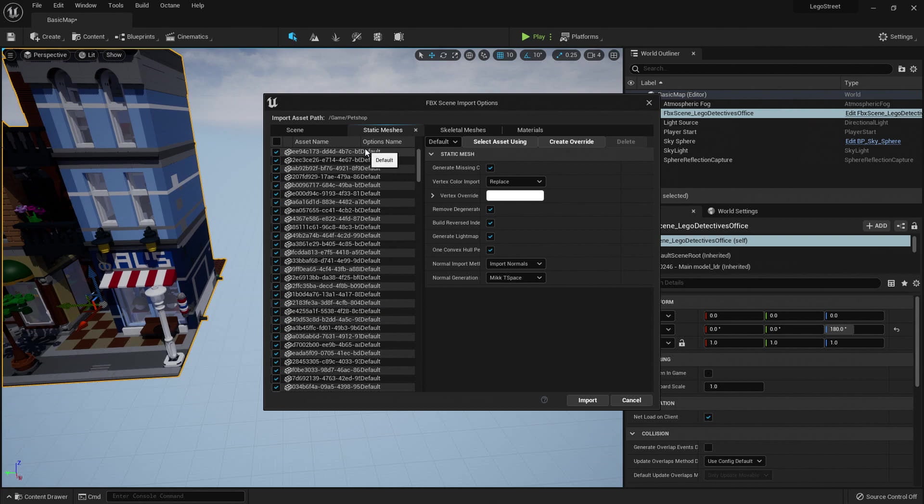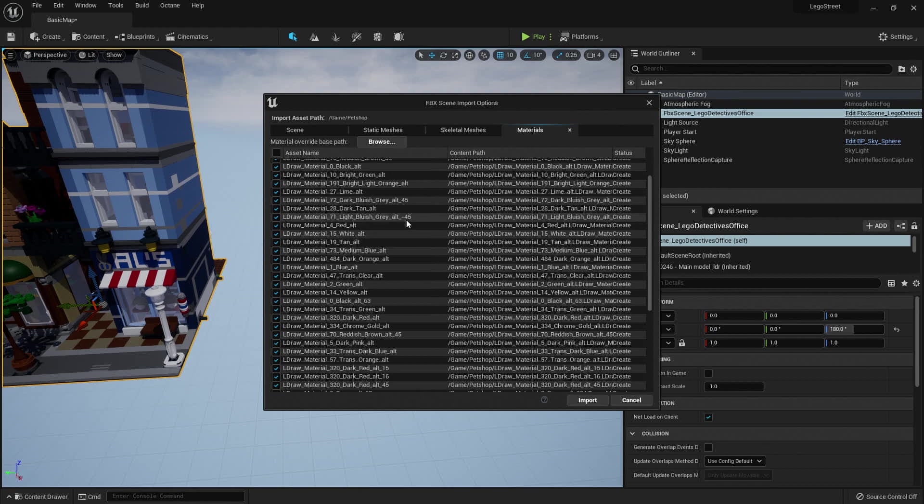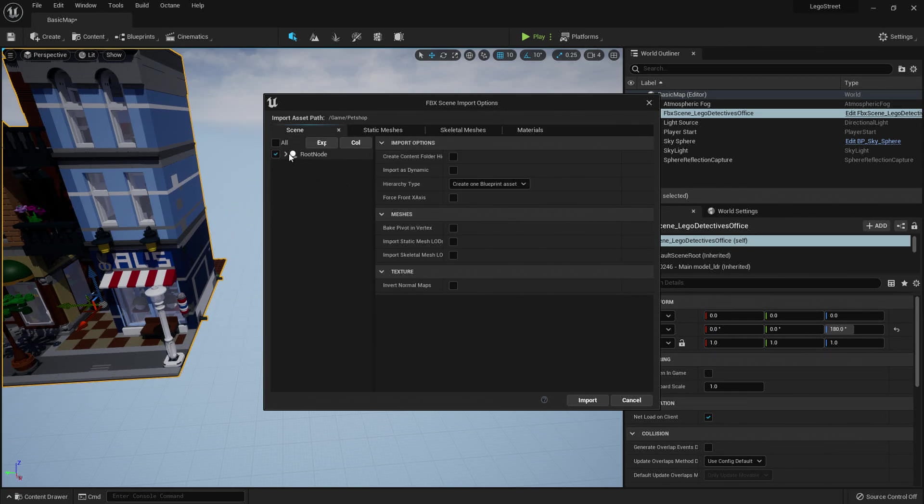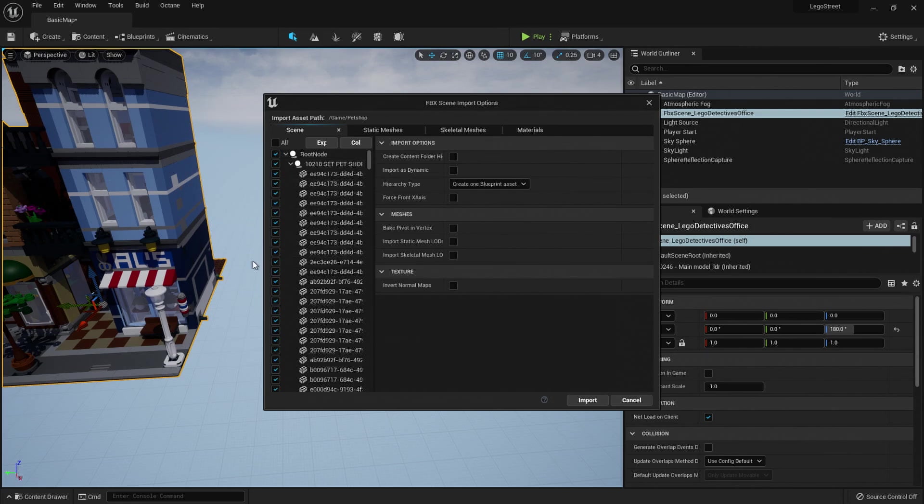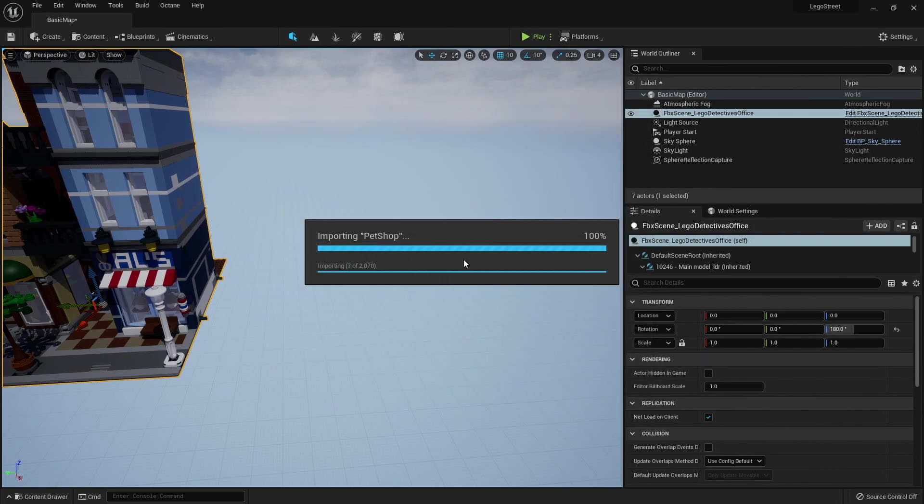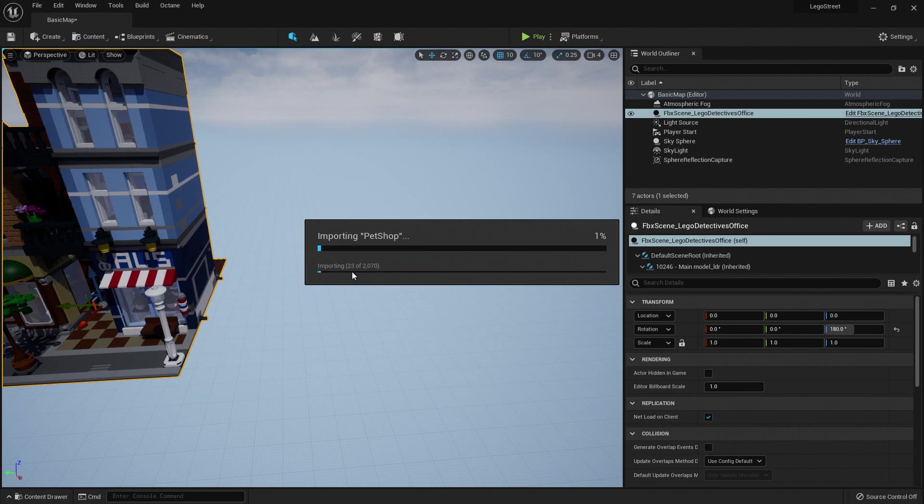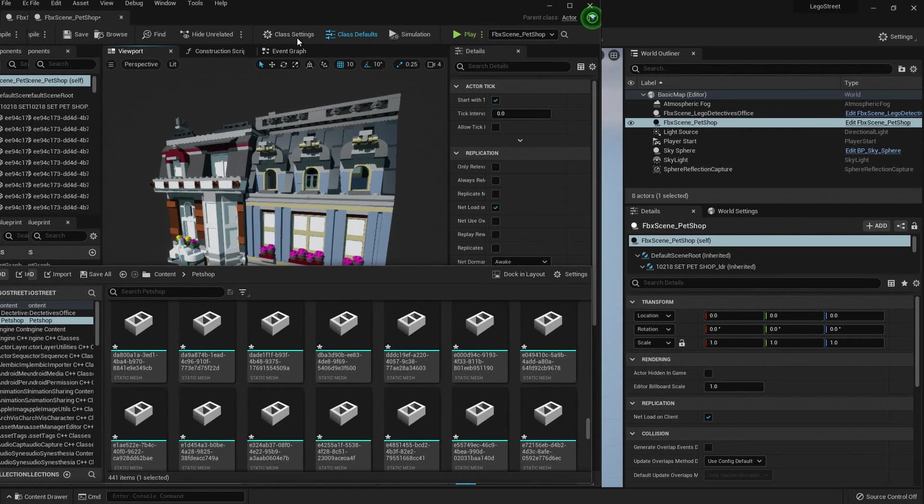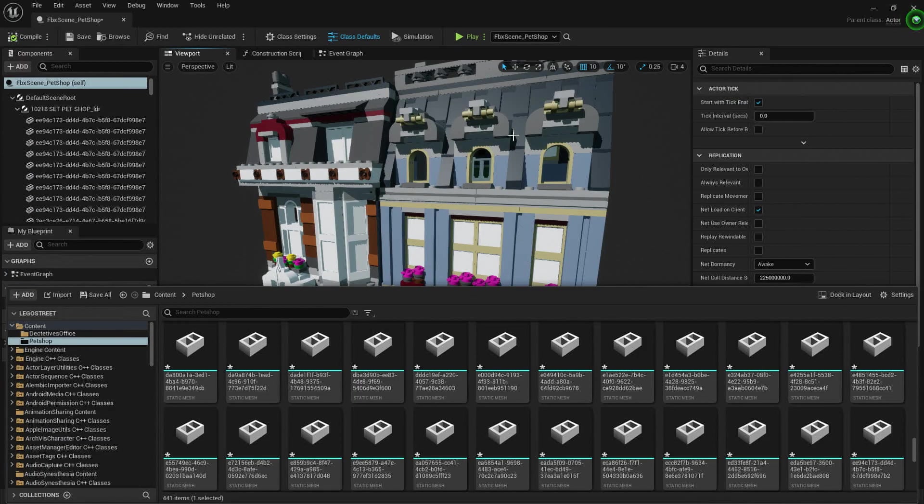Under static meshes, I'm going to make sure we are importing the normals. And in materials, we can choose whether we want to import or not import all of these materials. The same thing here. We can untick if we don't want to import something in here. Now I'm going to hit import and wait. As you see, it's going to import 2000 things. Alrighty. So now it is finished importing. It'll automatically open up the blueprint with the model in it.